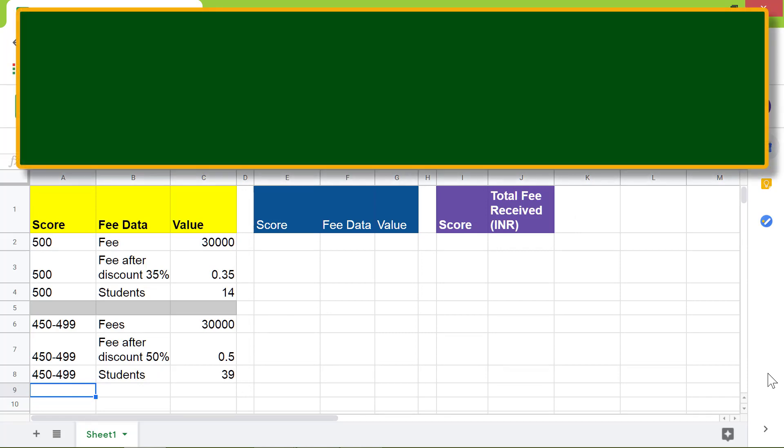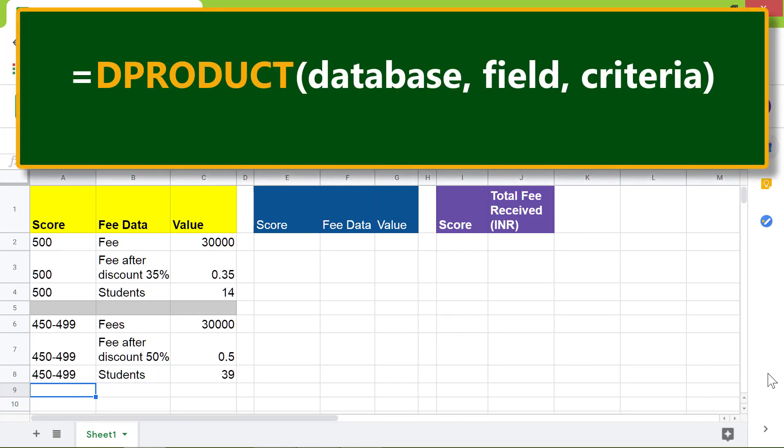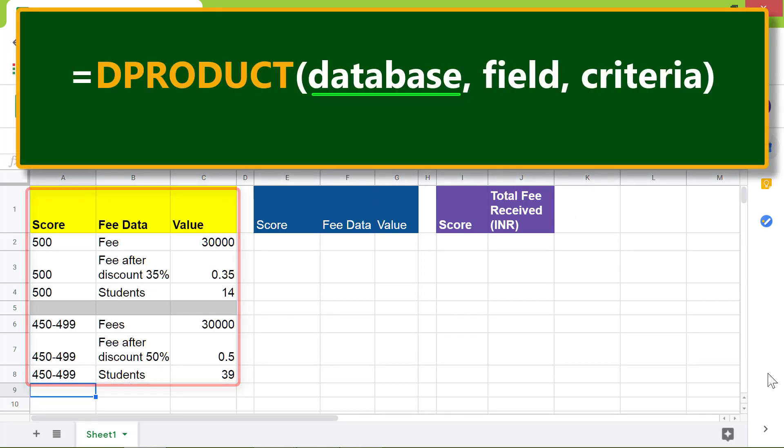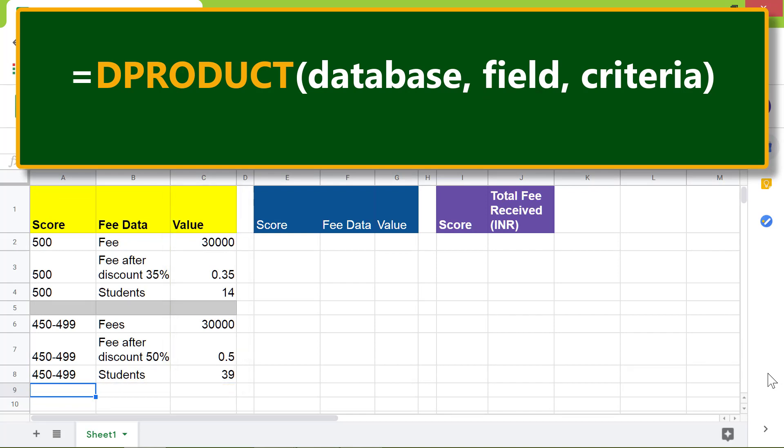All right, let's look at the format of DPRODUCT. This is the database. This is the field which contains the values to get their product. This is the criteria range.